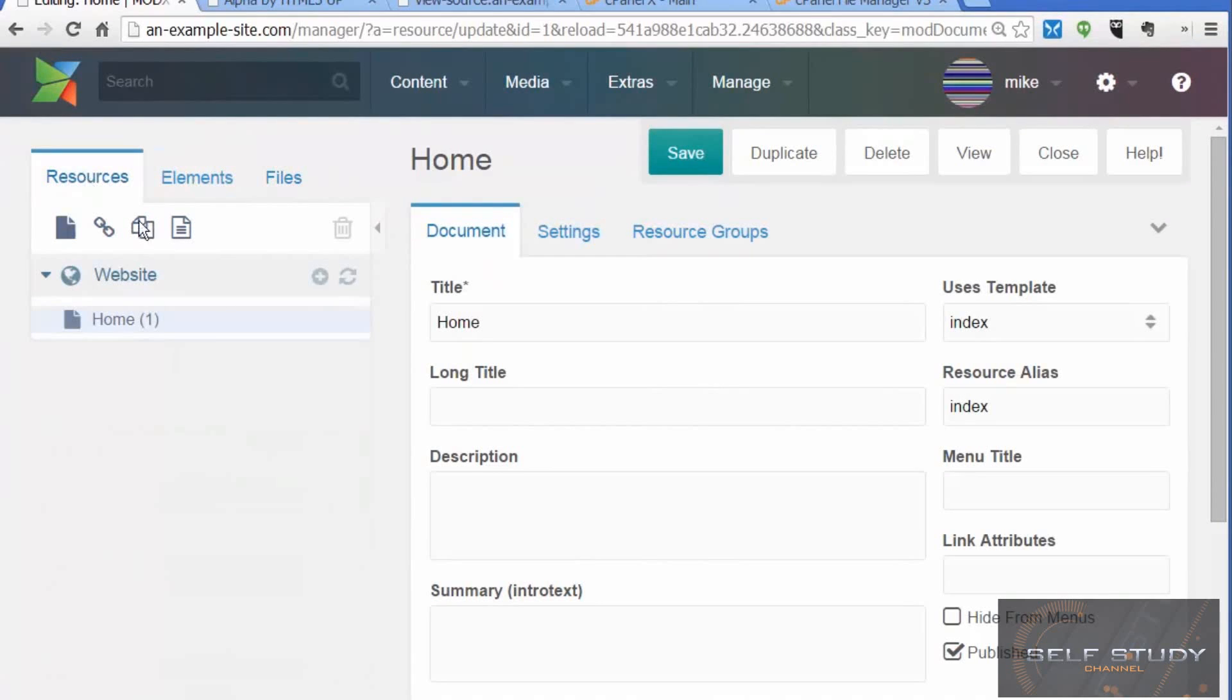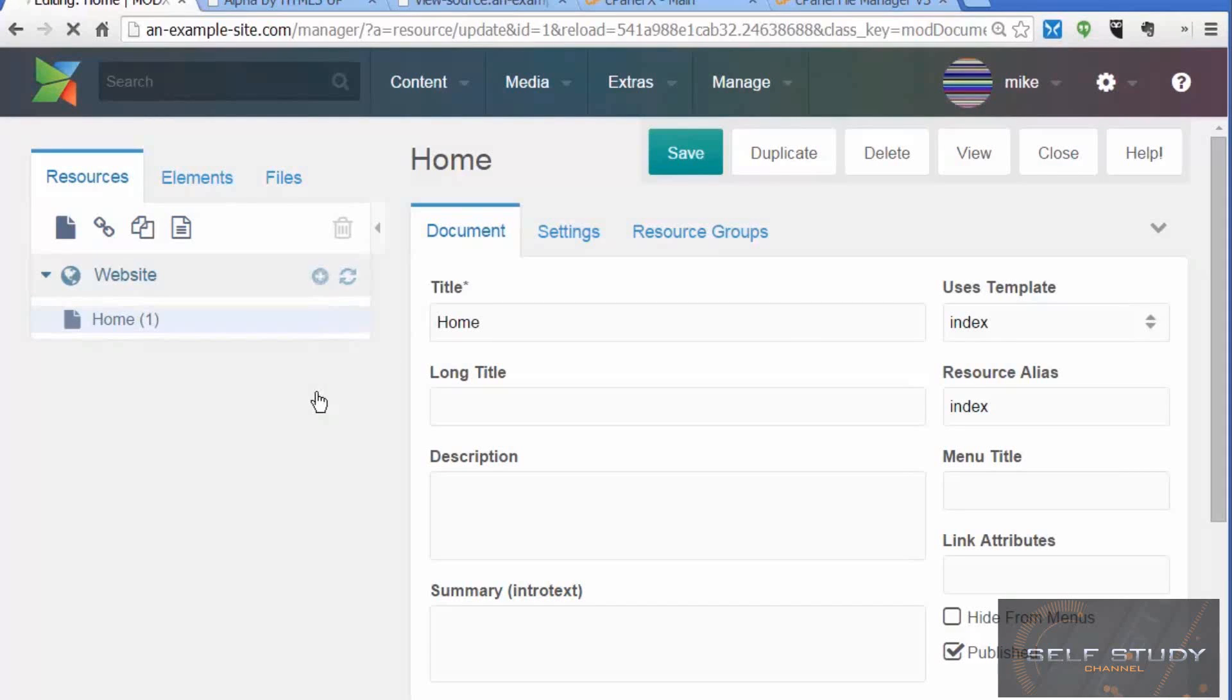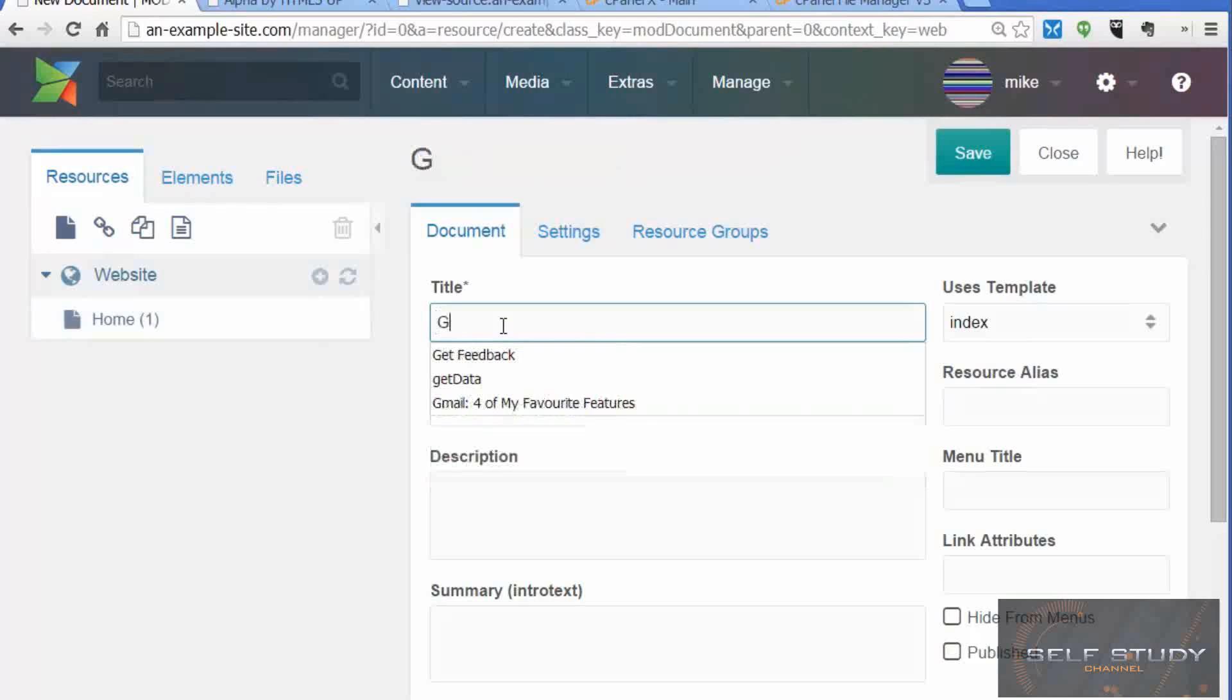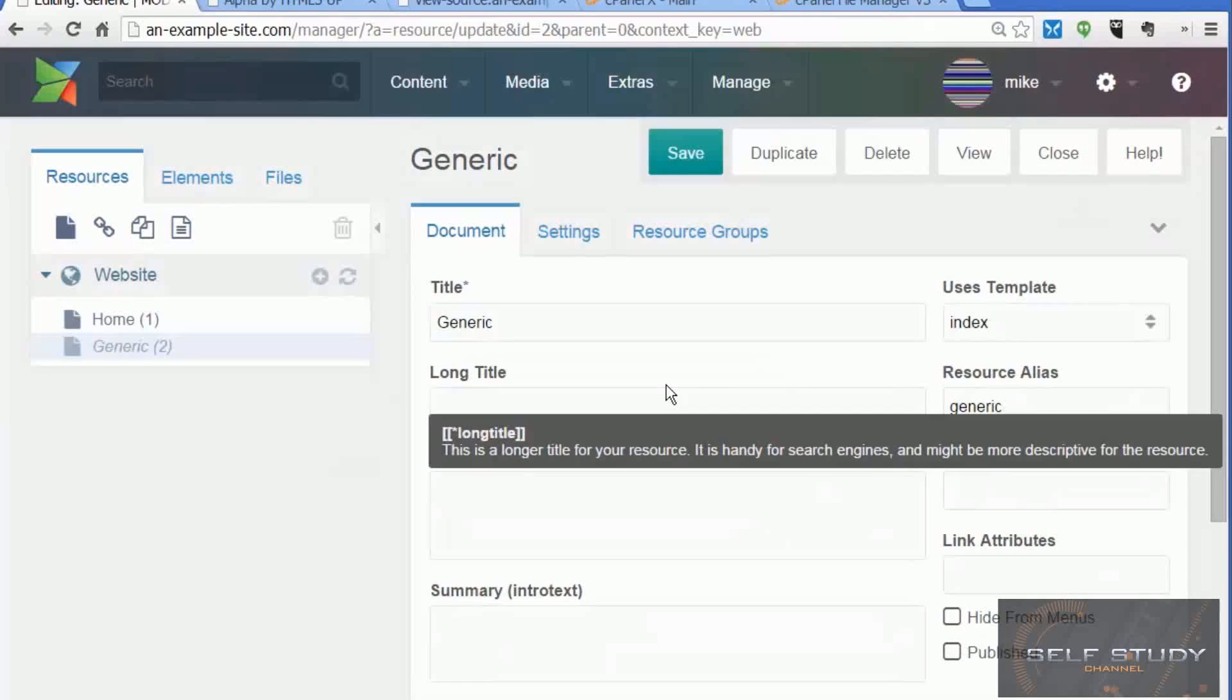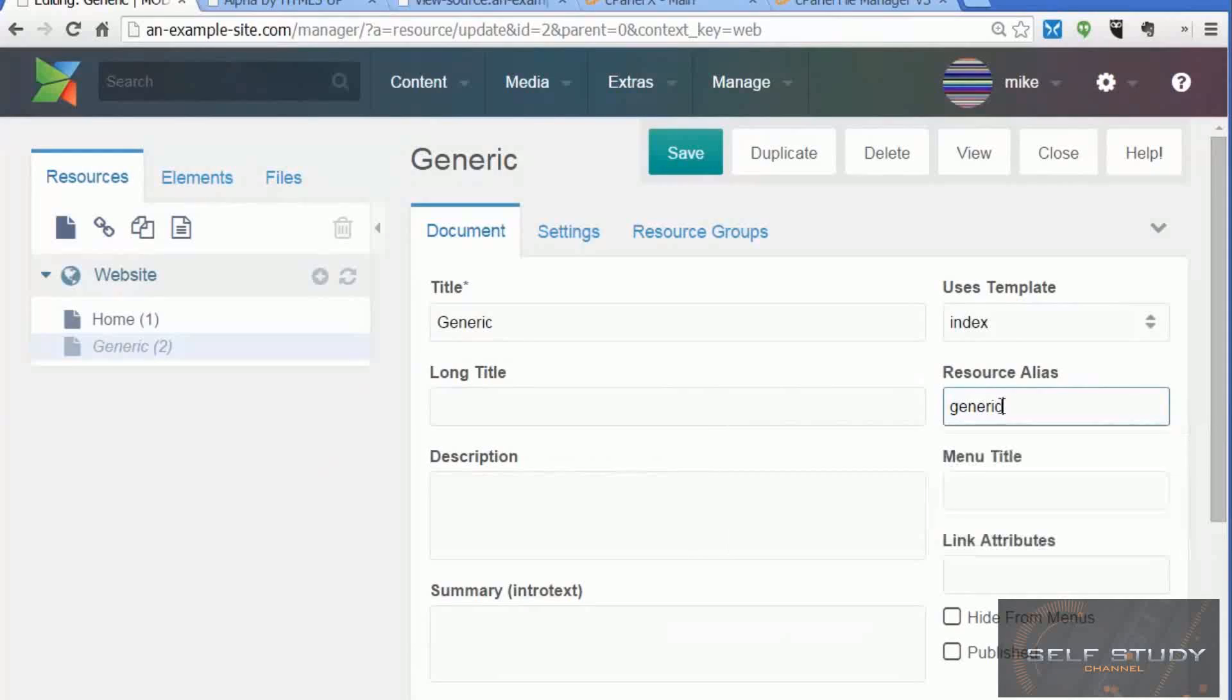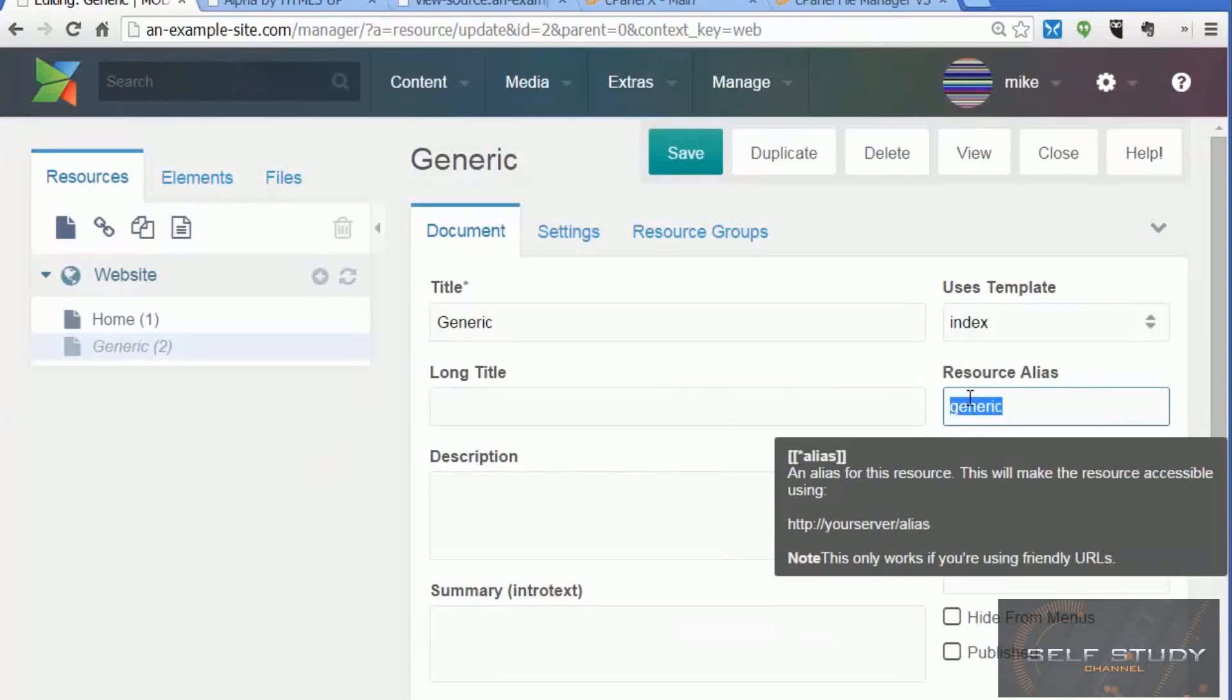Go to the ModX manager and click on the Resources tab. This is where our pages will live. Click the plus button, give the new document a title 'Generic', and save. That's automatically created an alias for the page.